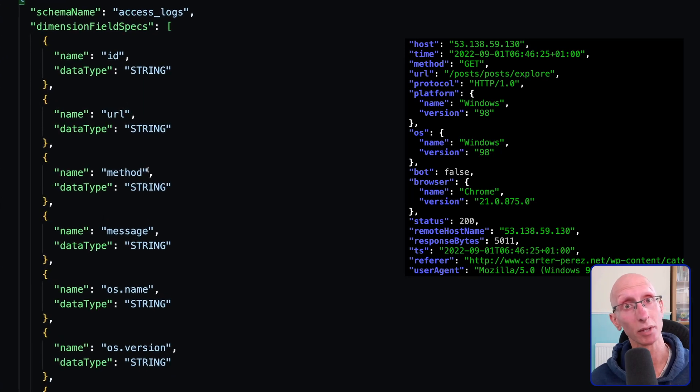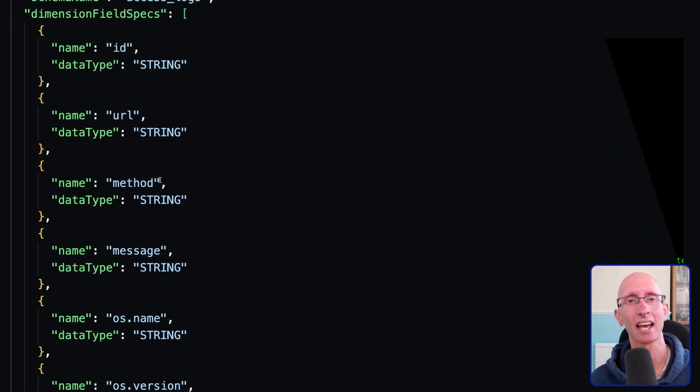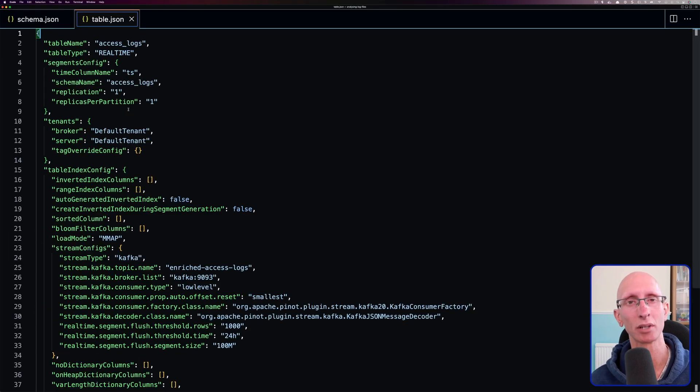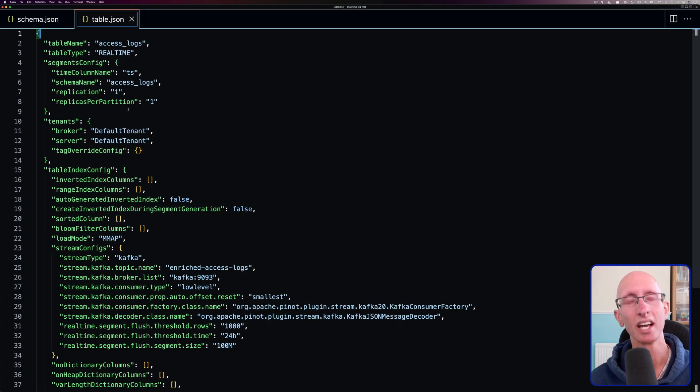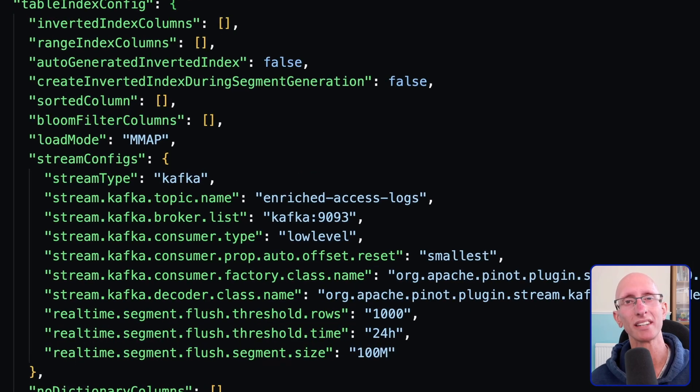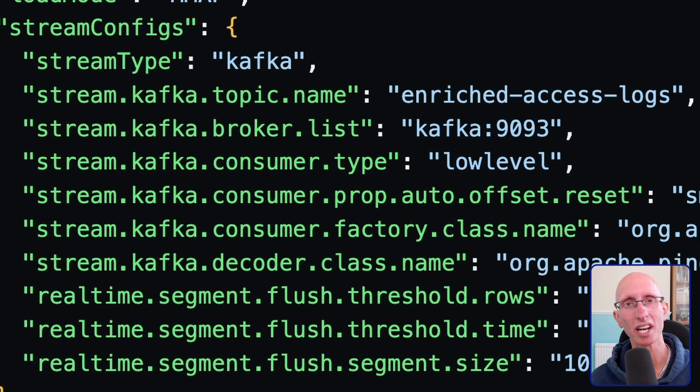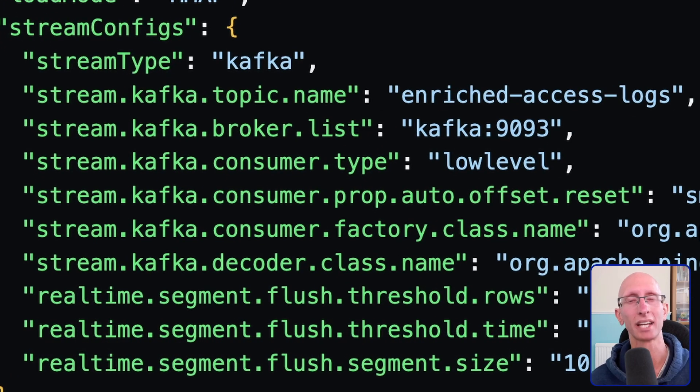And if we move over to the next tab, we can see the table config. And the most interesting thing here is that we're reading the enriched access logs topic from Kafka.